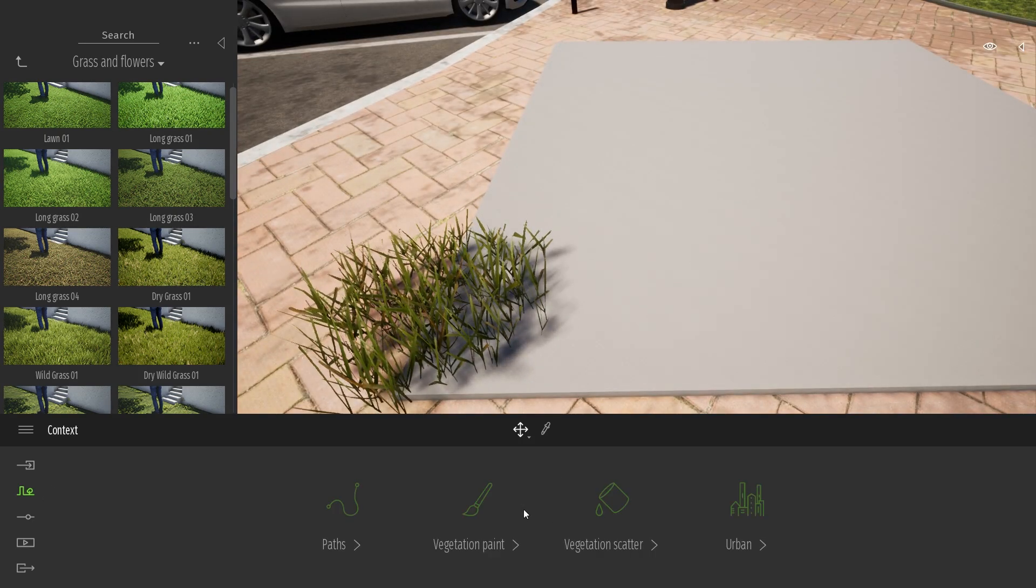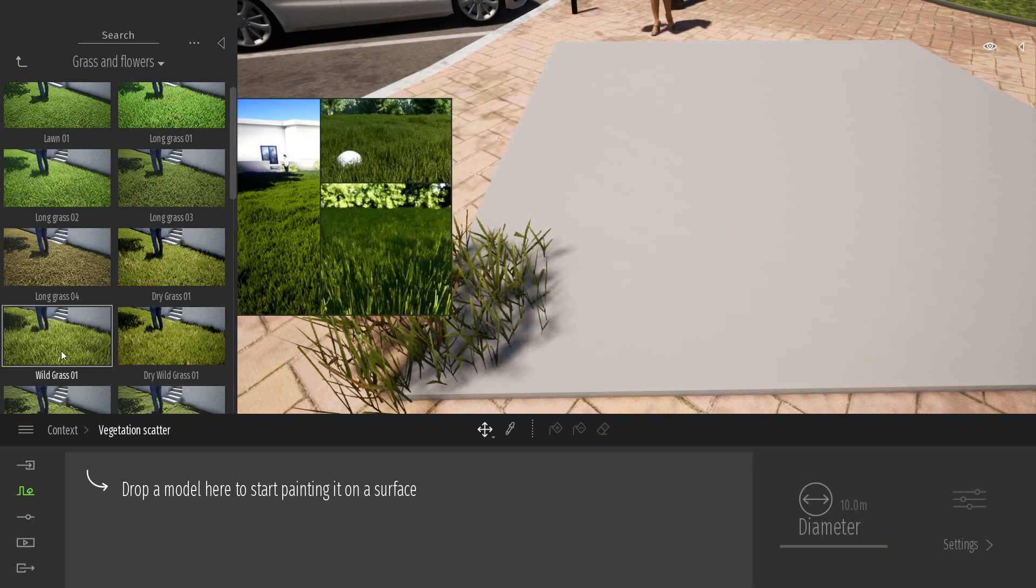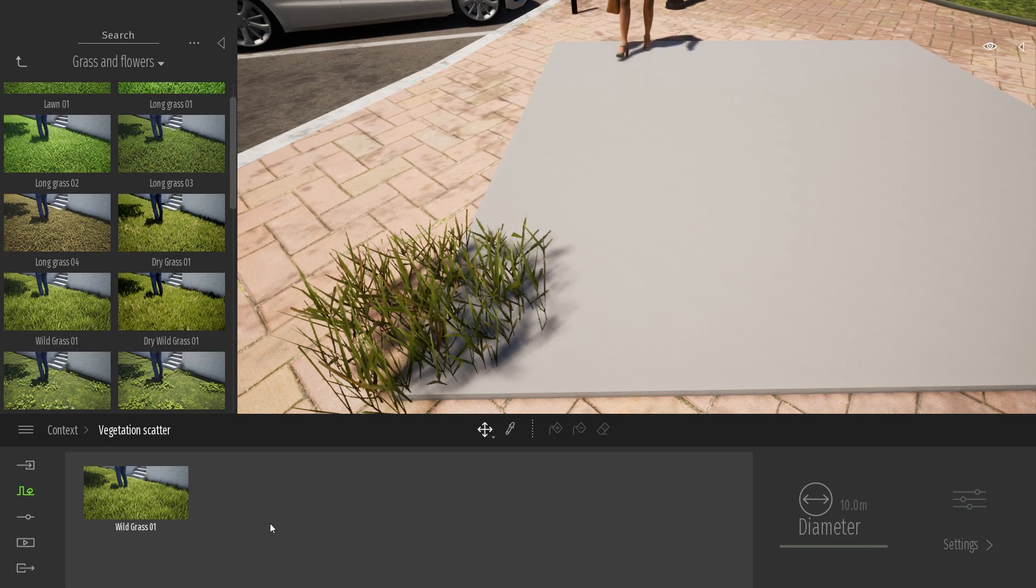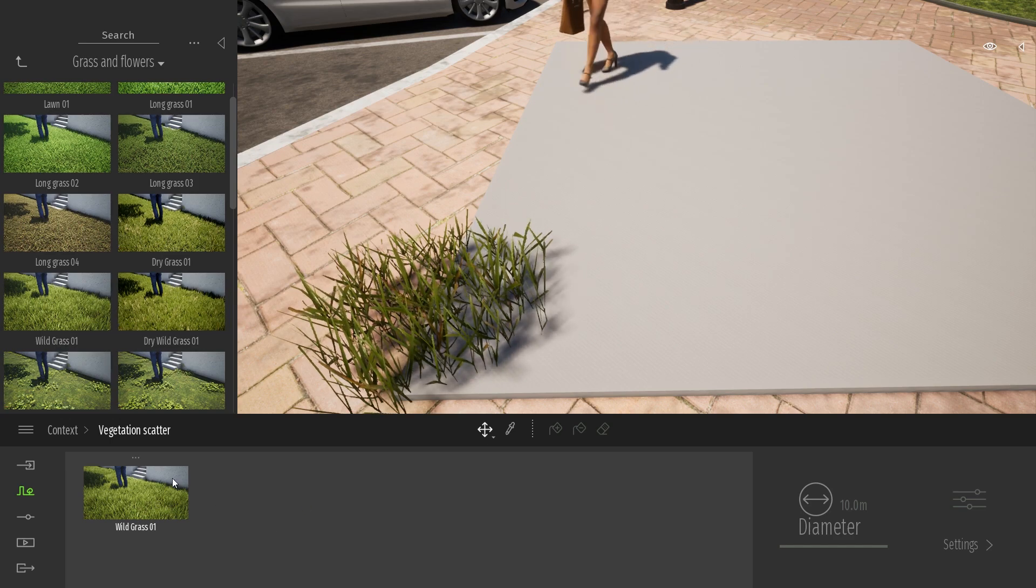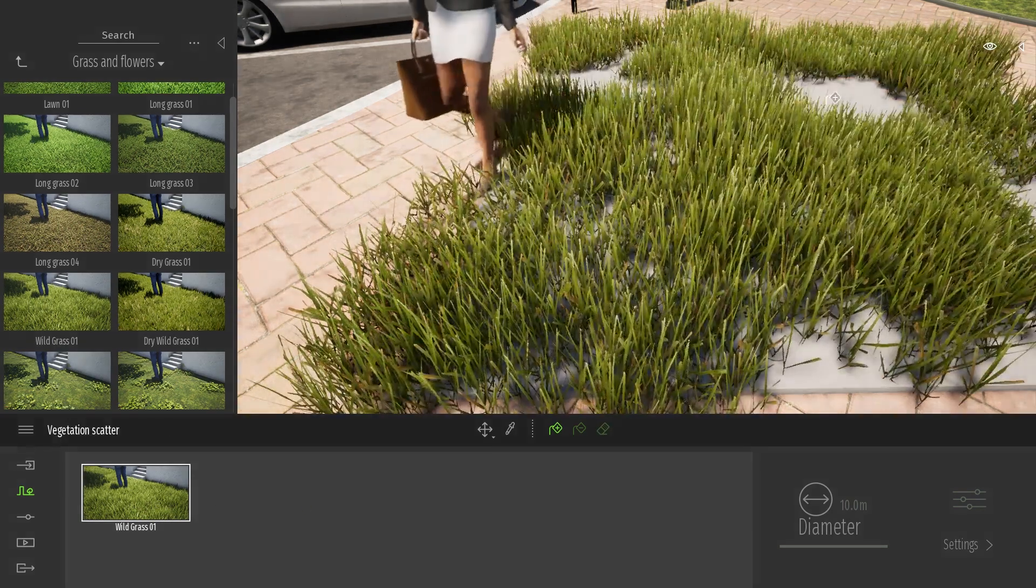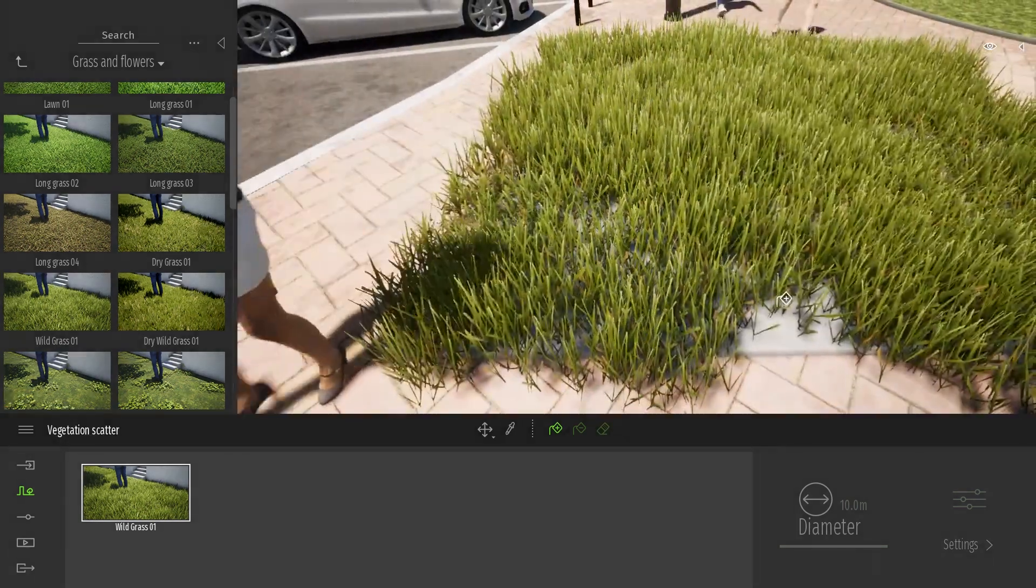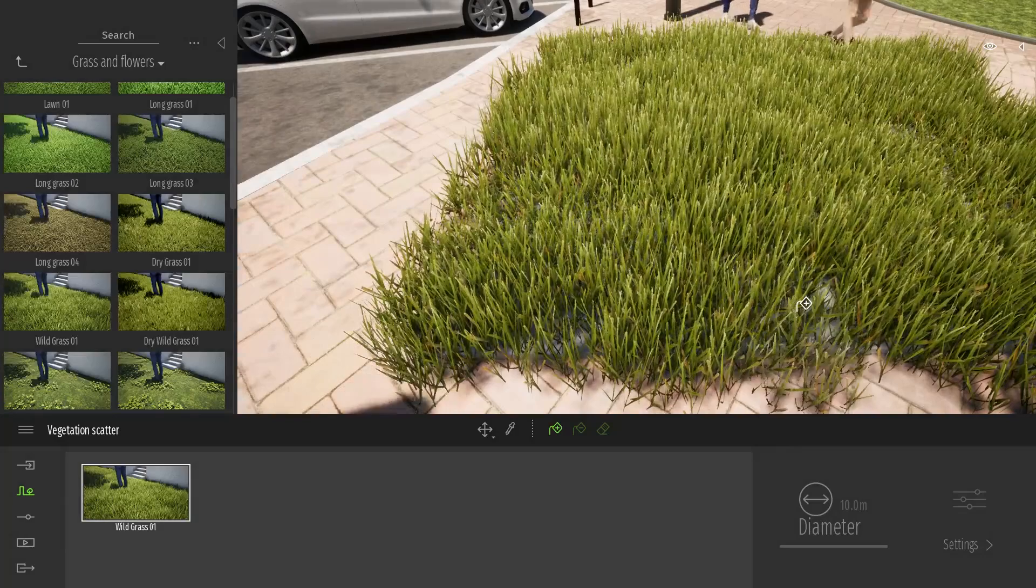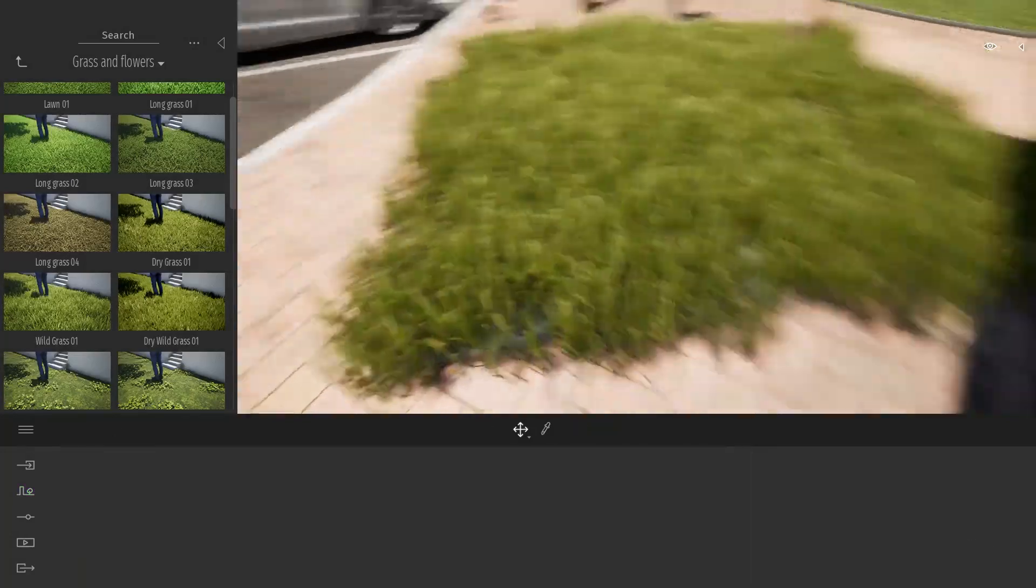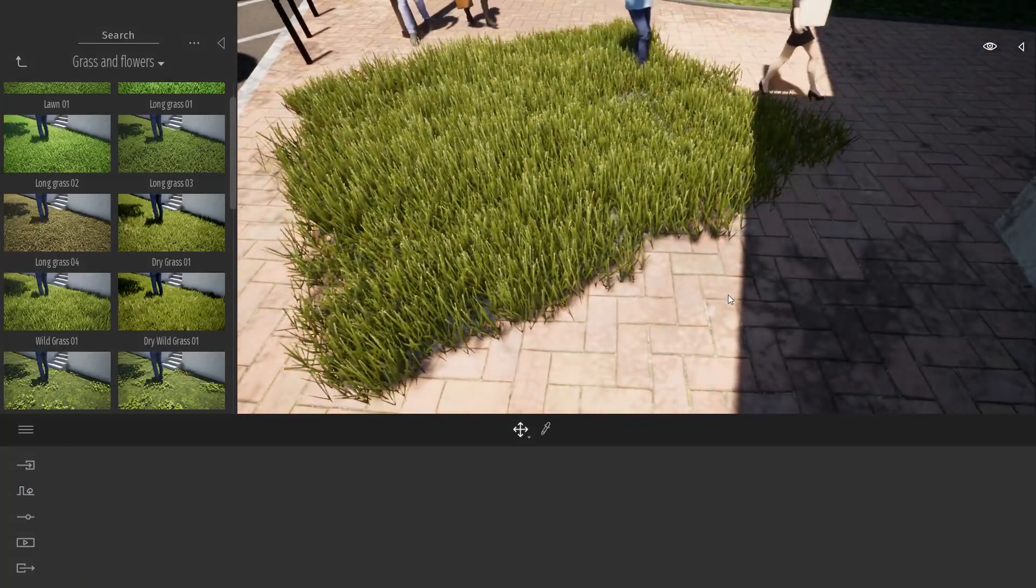As an example, let me come to the scatter tool. I will take my wild grass and simply use the scatter tool to scatter it on my box. And as you can see, my grass is bleeding all over the place.